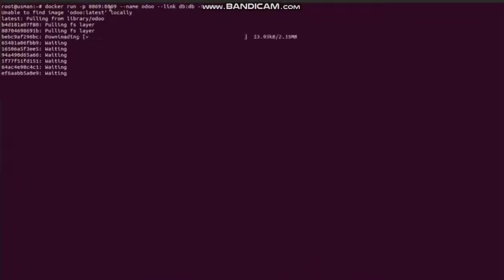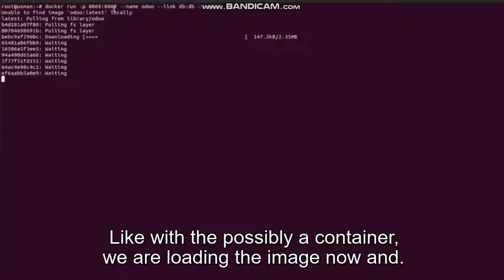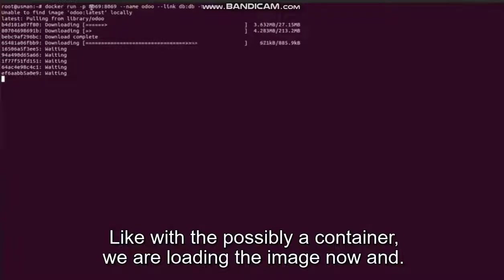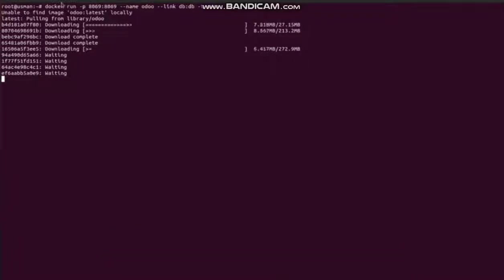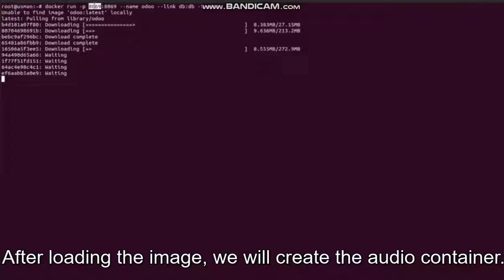Now we run. Like with the PostgreSQL container, we are loading the Odoo image now, and after loading the Odoo image we will create the Odoo container.